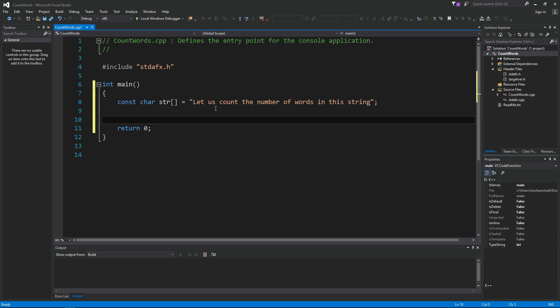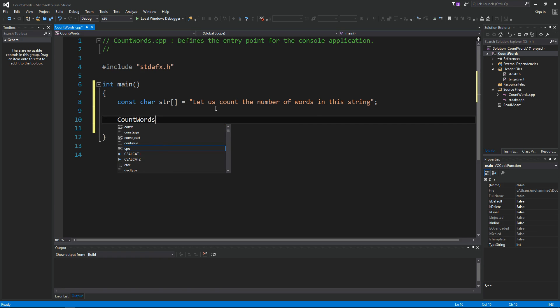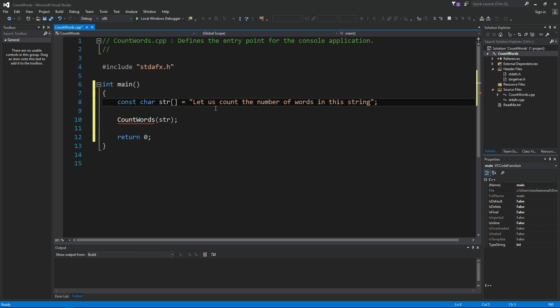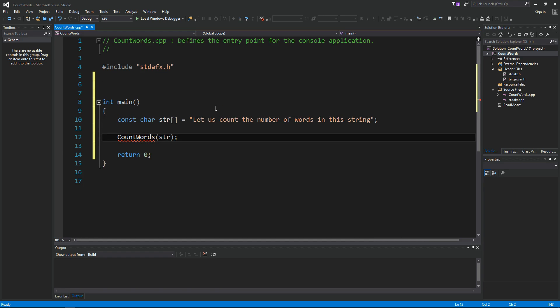Let's see how we can together create a function, something like this, count words, and we give it our string. And then hopefully this will be able to tell us exactly how many words we have in this sentence. All right, so let's go ahead and create this function.